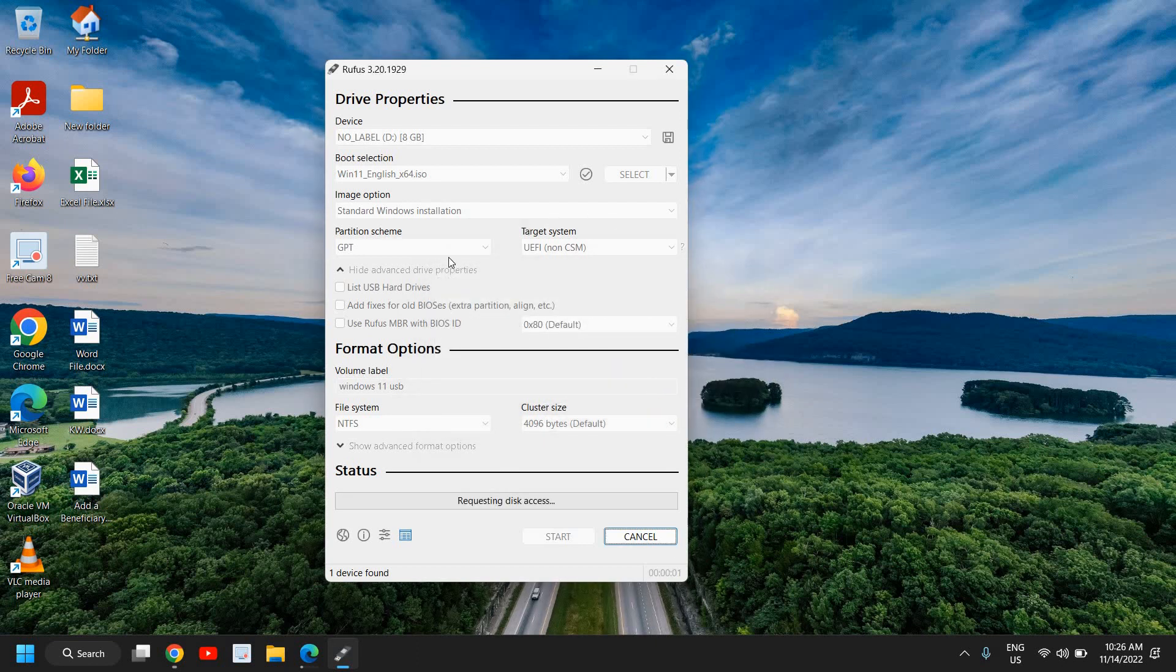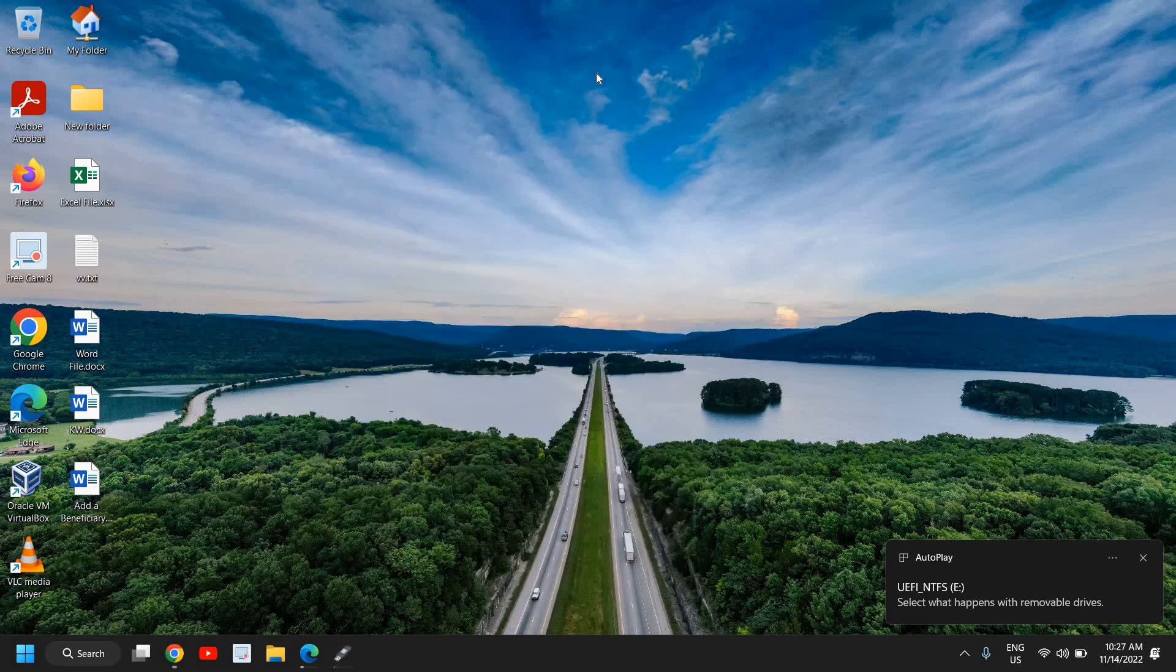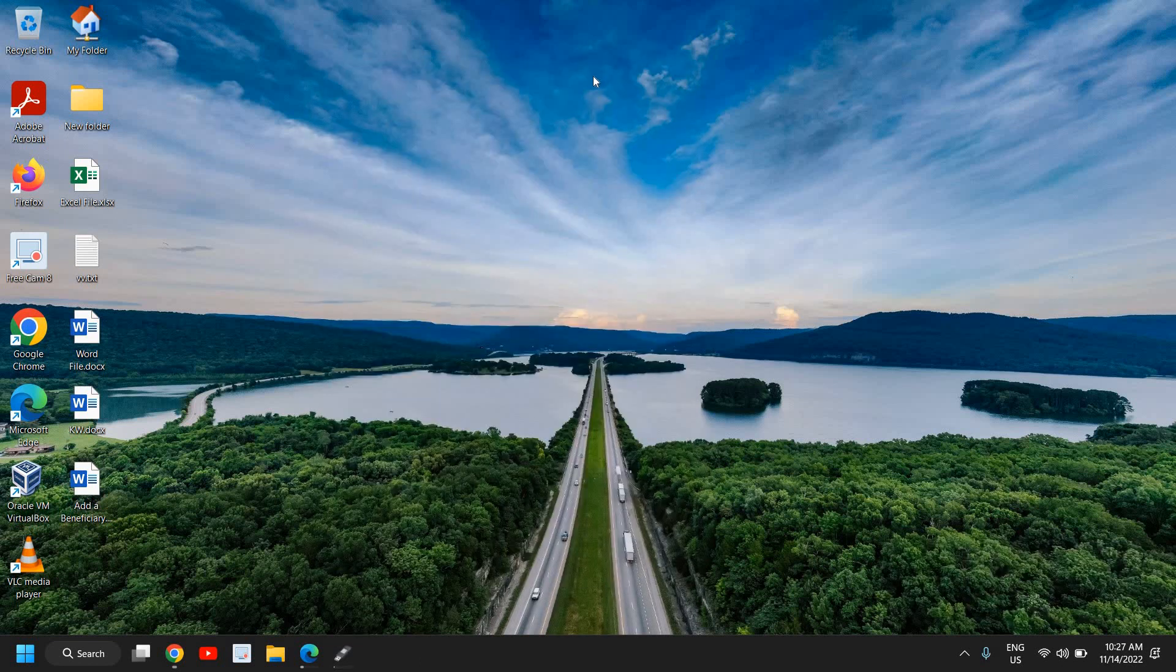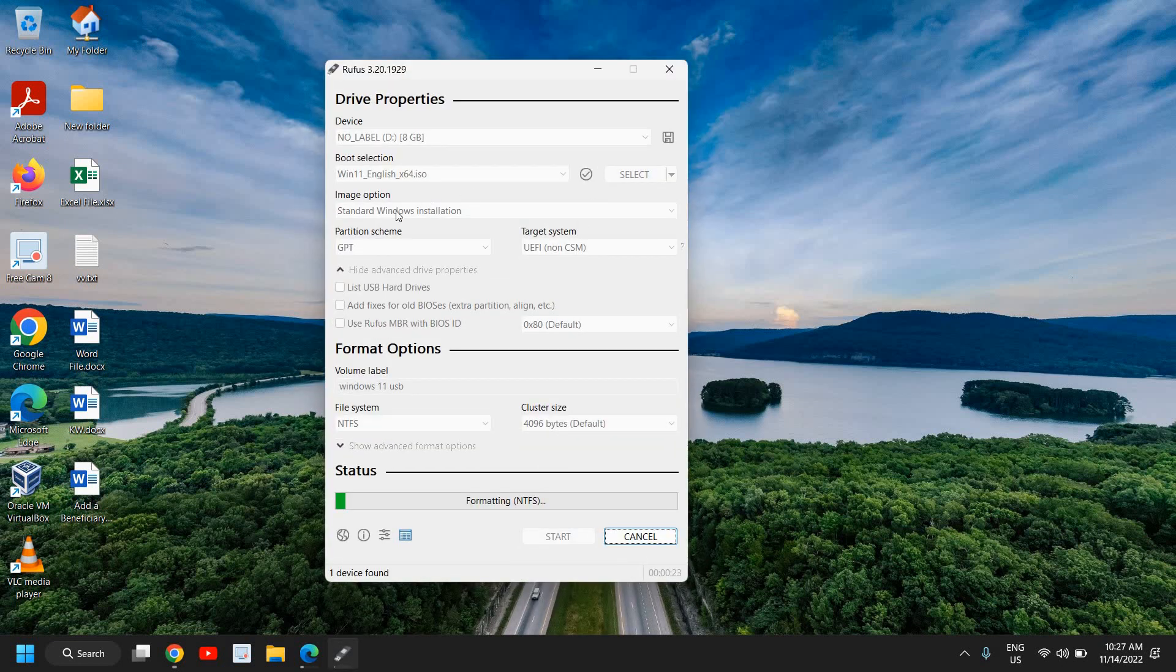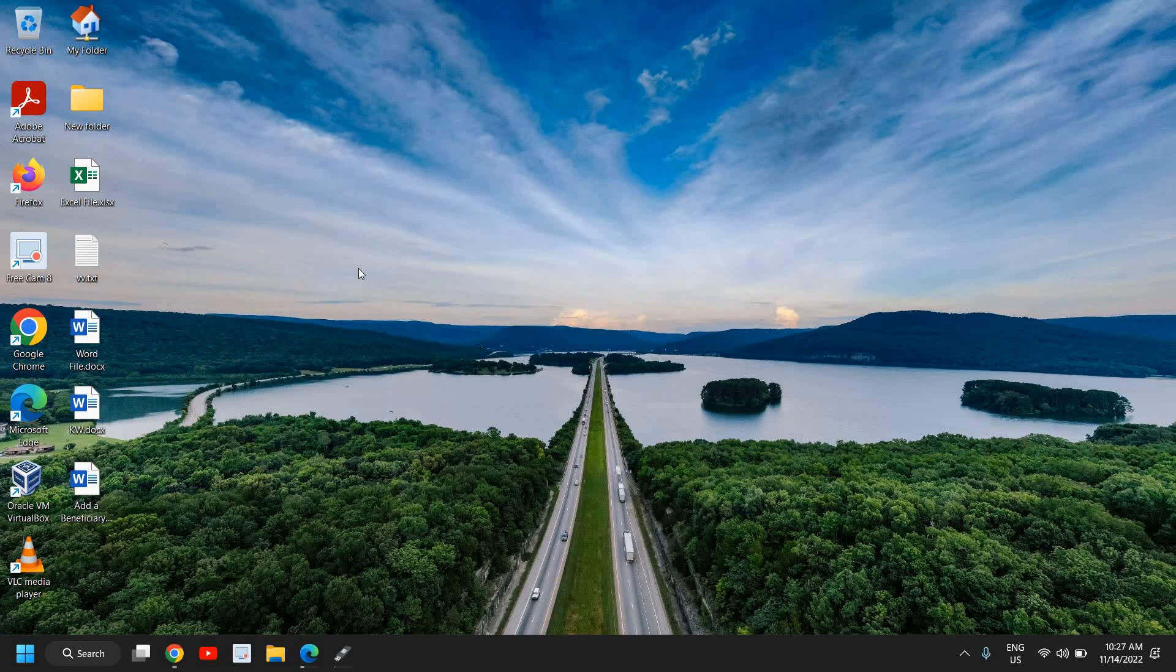So this flash drive will be very useful if you want to recover your computer, if you want to reinstall, if you have a brand new computer and you want to upgrade from Windows 10 to Windows 11. This USB flash drive will be very handy and very helpful for you. And I'll see you in the next tutorial. Have a wonderful day. You can let me know in the comment section if you have successfully created a bootable USB pen drive for Windows 11. Have a great day.